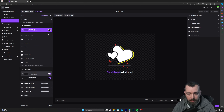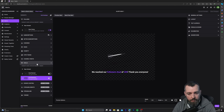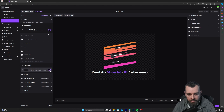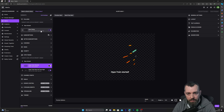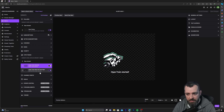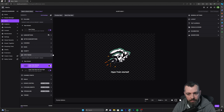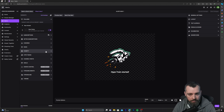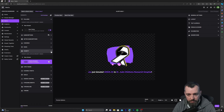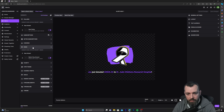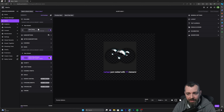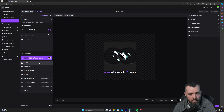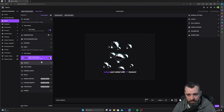I'm not going to use the alert goal, channel points I'm going to disable, hype train I'm going to leave as is — it's a pretty cool animation. Charity I'm going to disable because we're not using that. Raid I'm going to leave as is because we haven't got one to change at the moment.